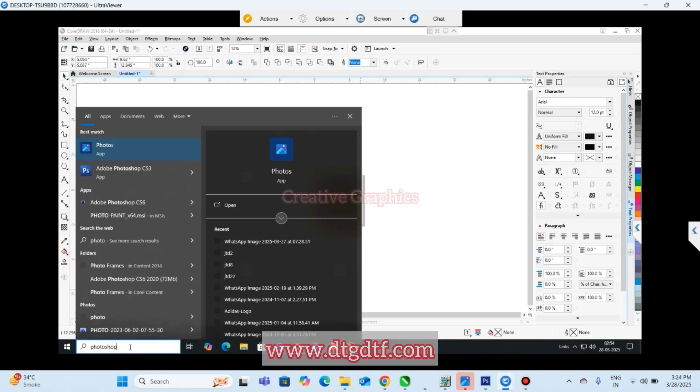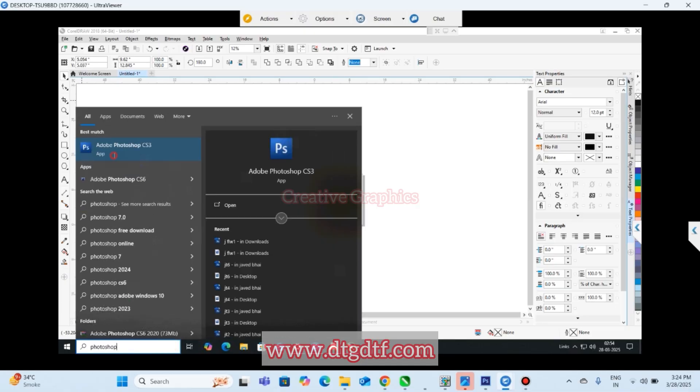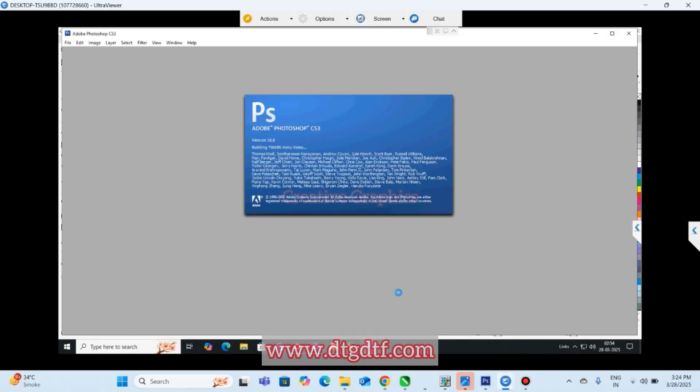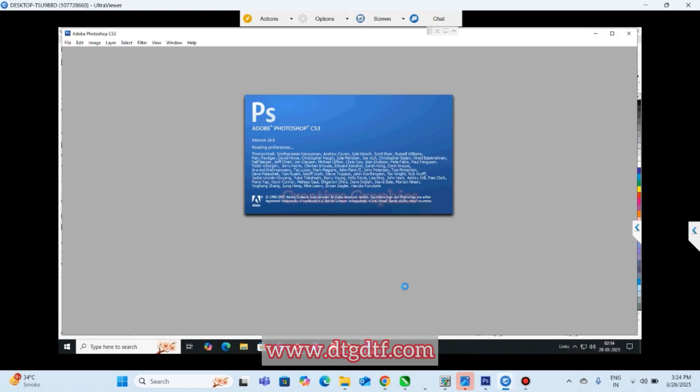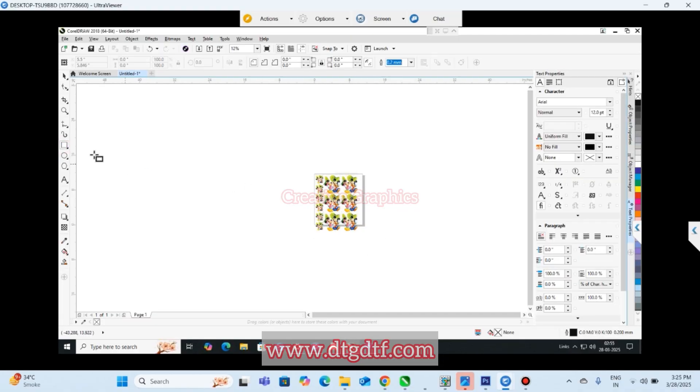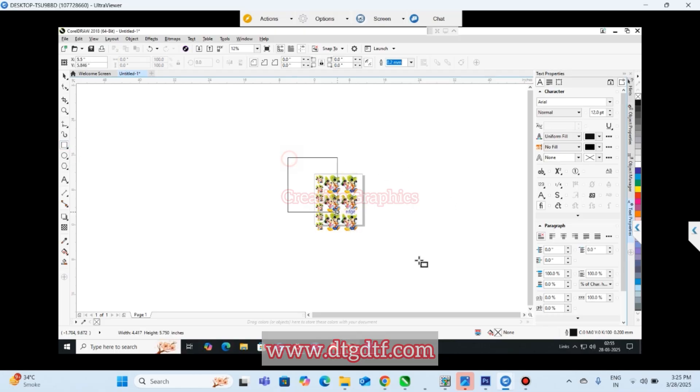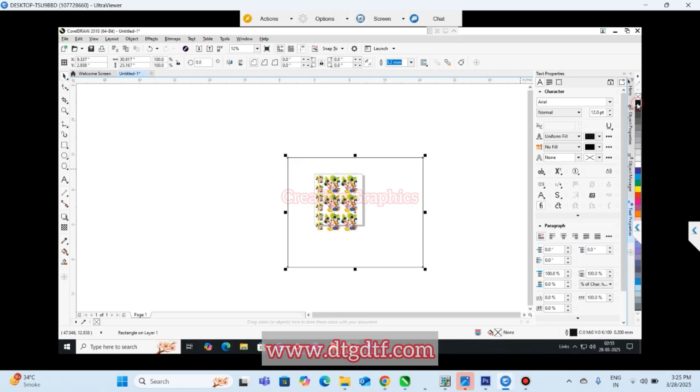Always make sure to maintain the size so that whatever output you are exporting will be exported in the same actual size. Now let's open Photoshop. In Photoshop we will be creating - because I have white background there, I'll just add a background first.